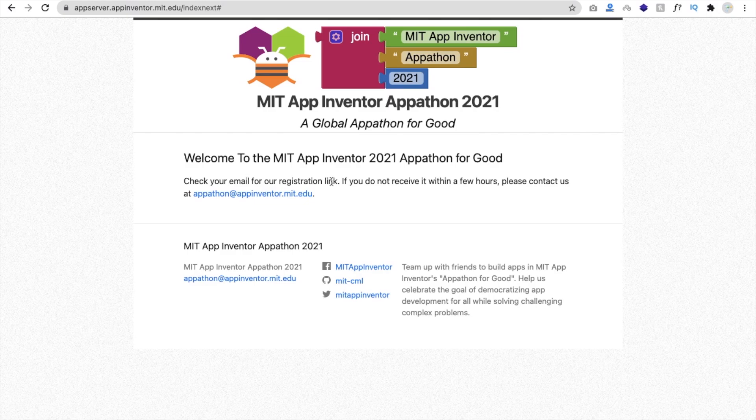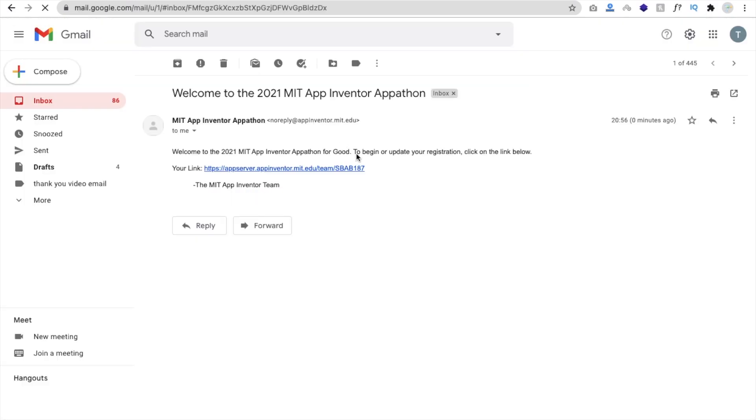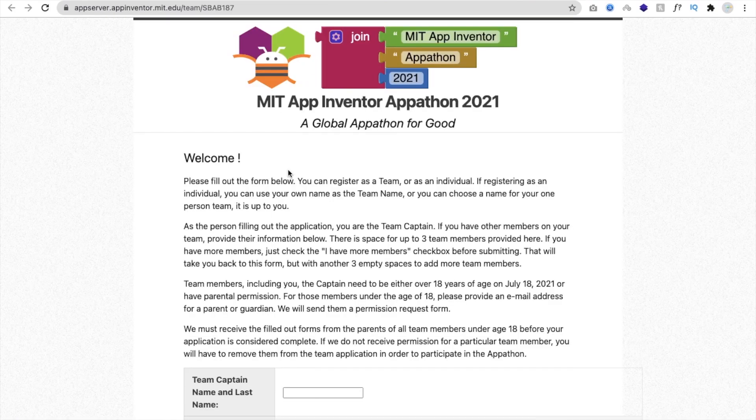Check your email for registration link. So you can see the email, welcome to the 2021 MIT App Inventor appathon for good. To begin to update your registration, click on that link. So click on that link.